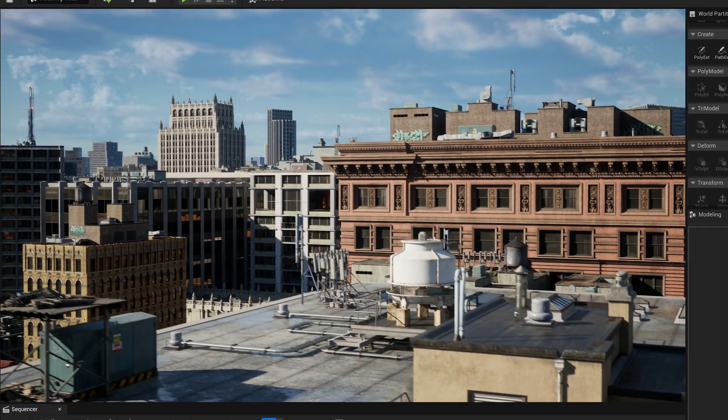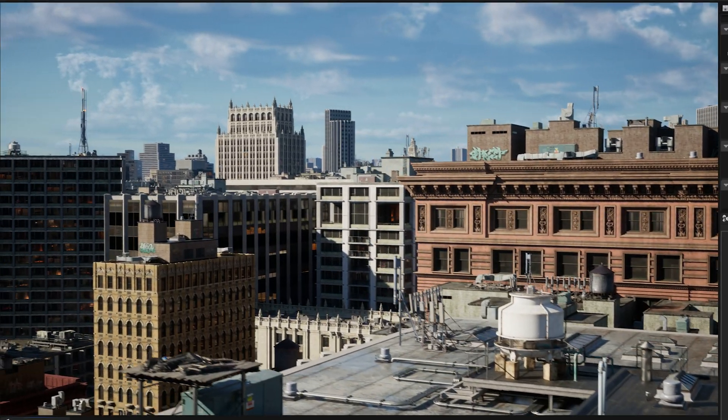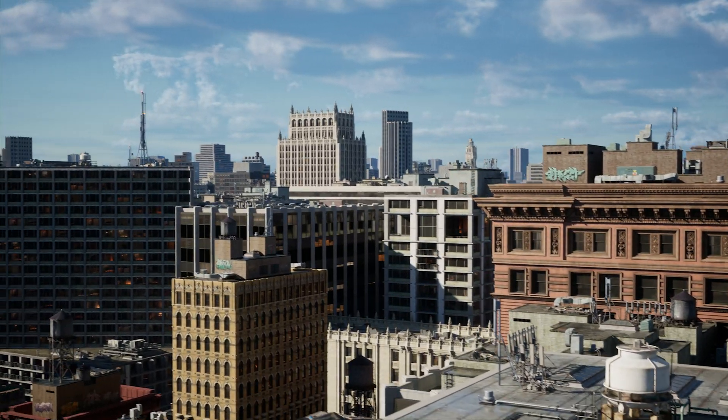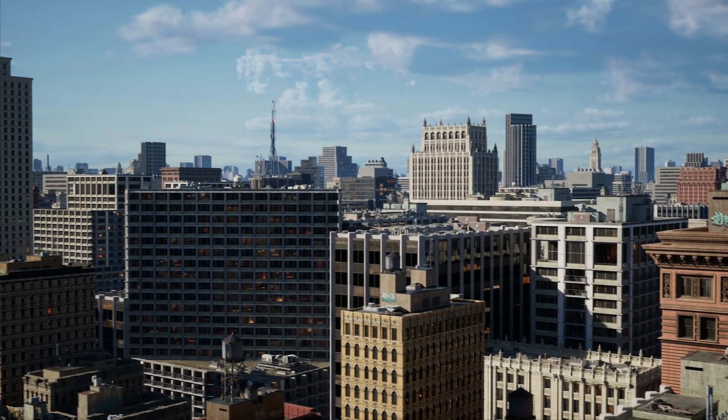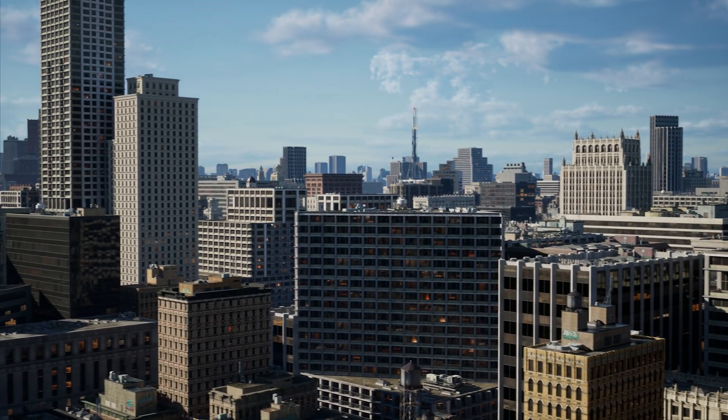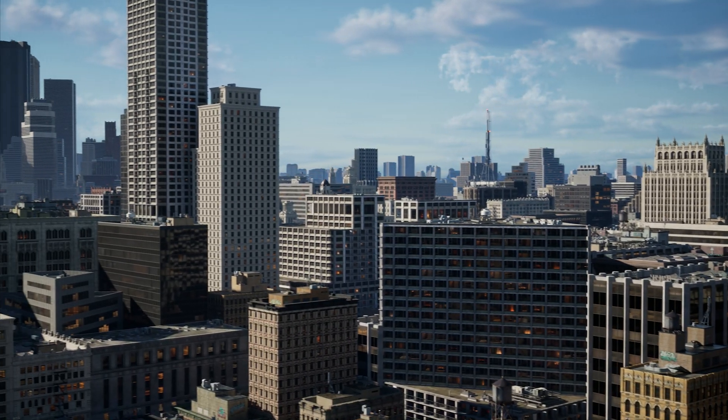It's all built-in. With Unreal Engine 5, you're ready to push the boundaries of what's possible.